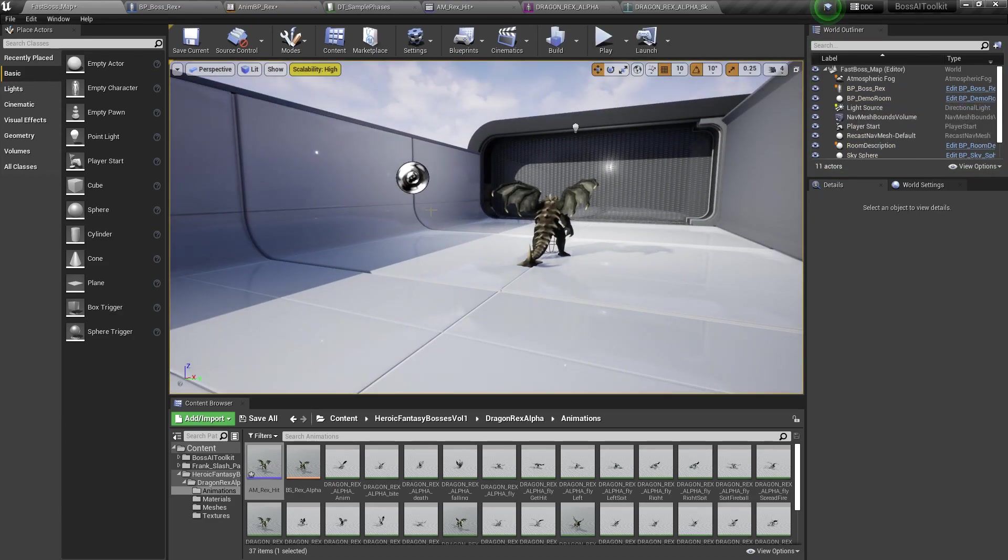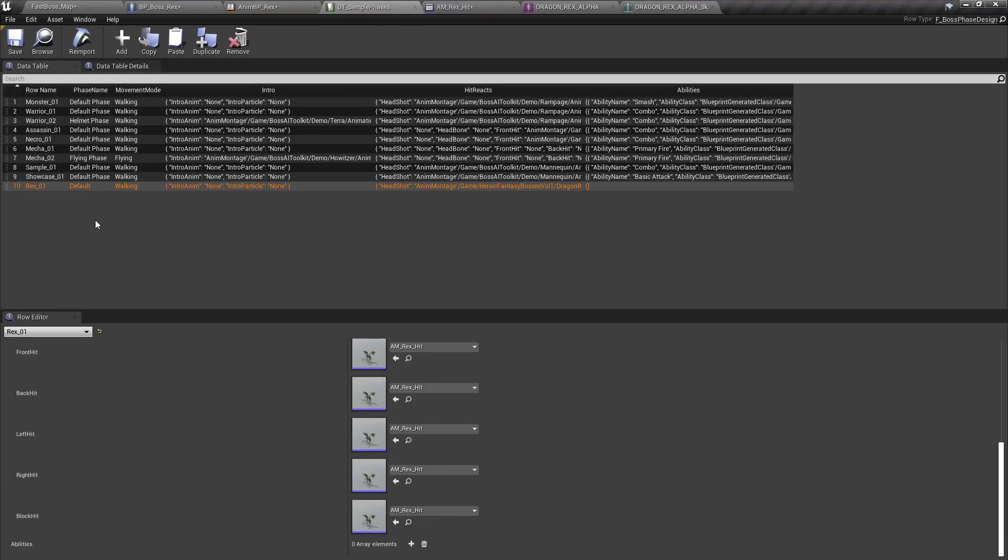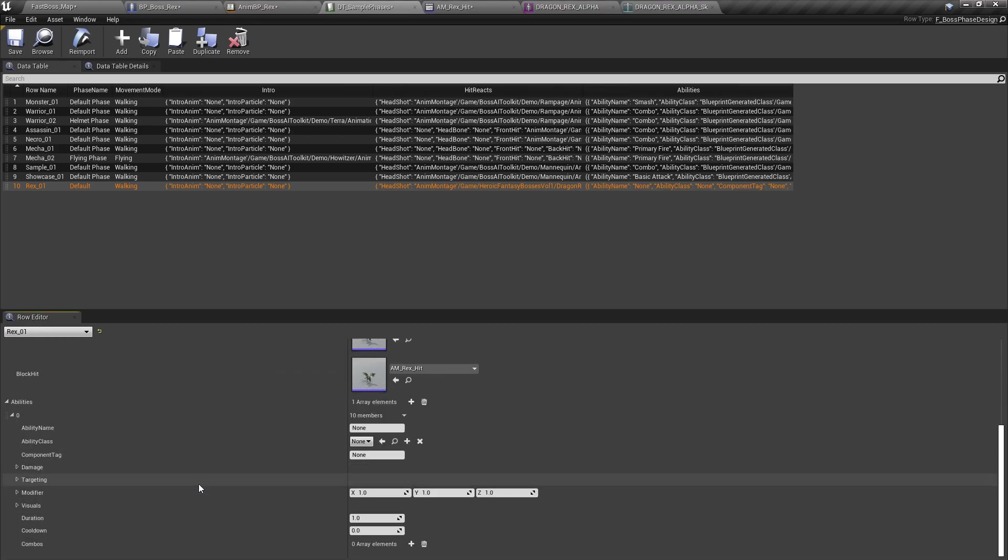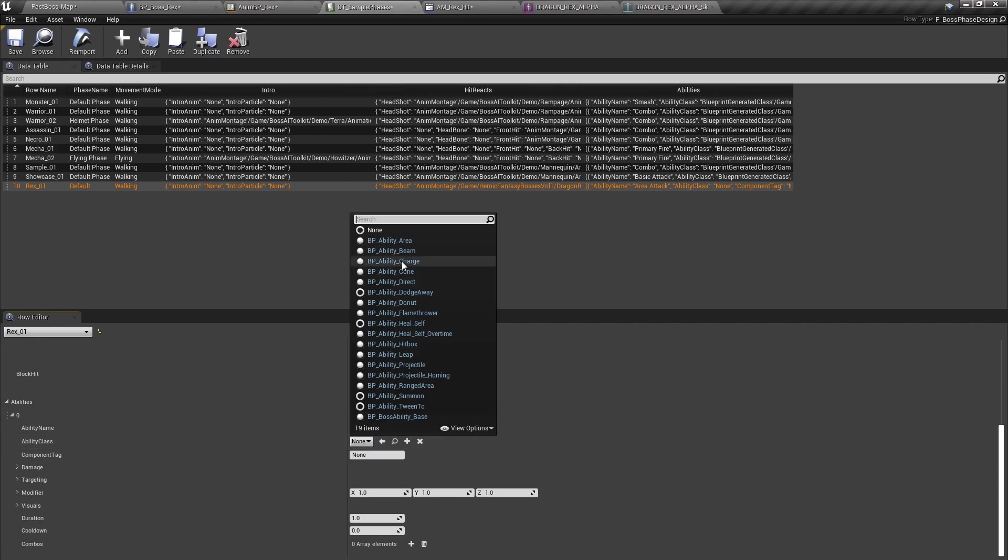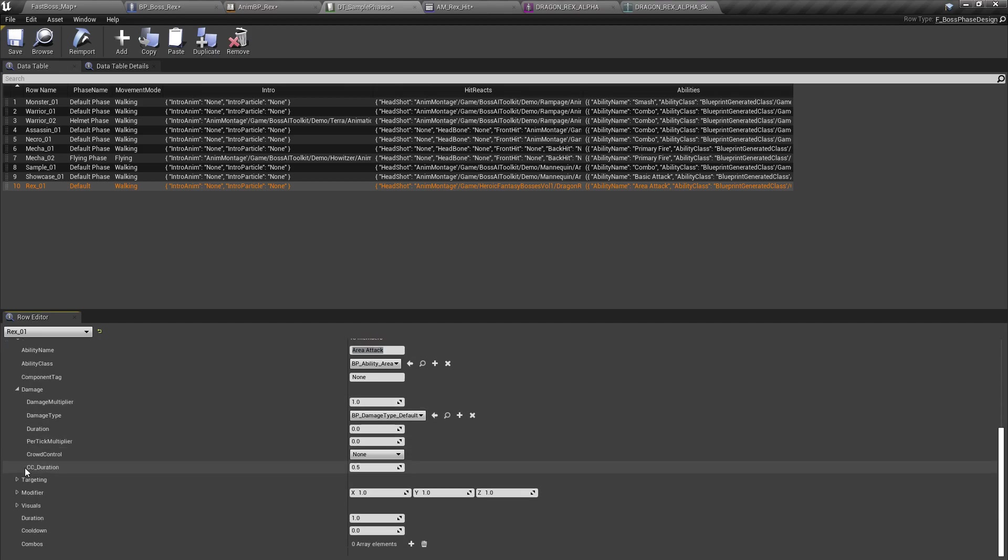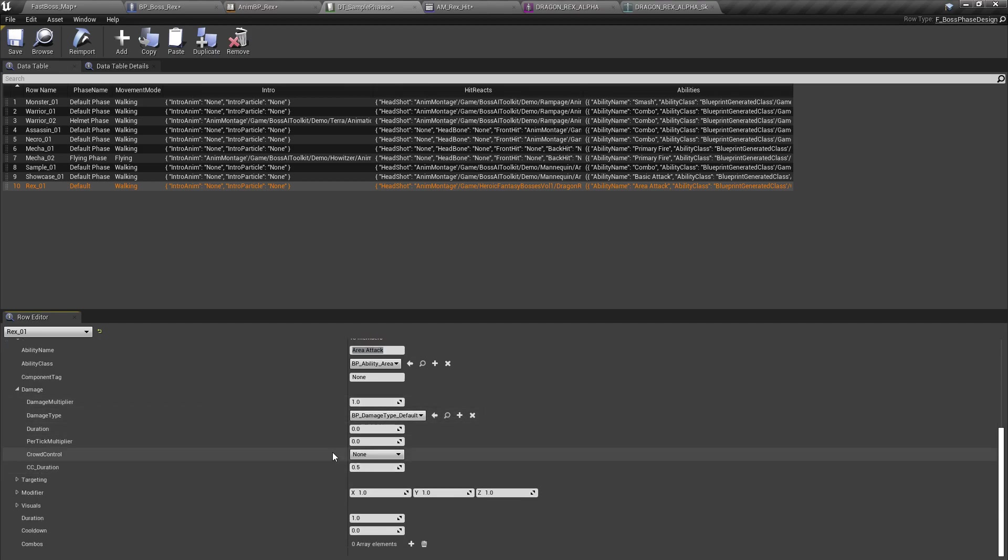So now we're going to create a new ability. So back to the data table, just add a new ability right here. We're going to create a simple area of effect attack called area attack ability class is area. So it doesn't have a component tag. Let's leave all of this by default. Damage type is default.